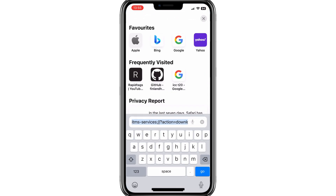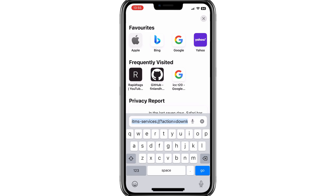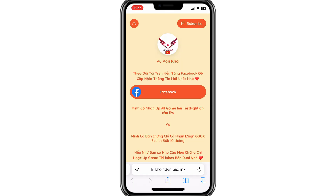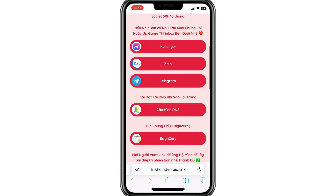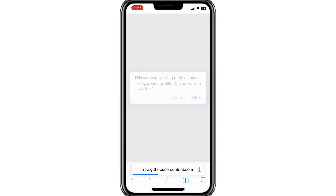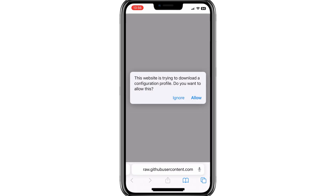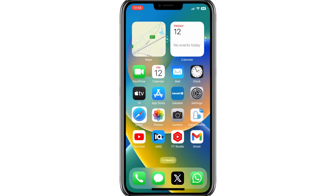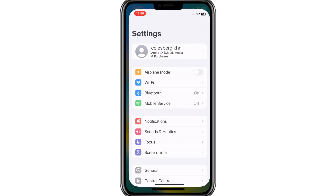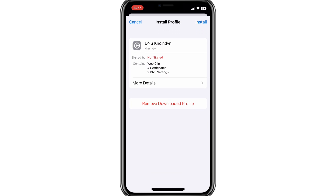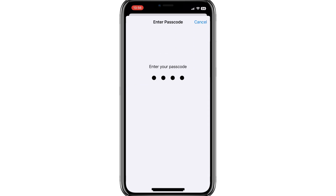First, we need to install eSignApp to install the iNDS Emulator IPA. Open the website — I will put the website link in the description. Simply open the website and follow two steps to install eSignApp first. Then hit on eSignDNS and hit Allow to download the profile. Once the profile is downloaded, go to Settings and install the DNS profile.